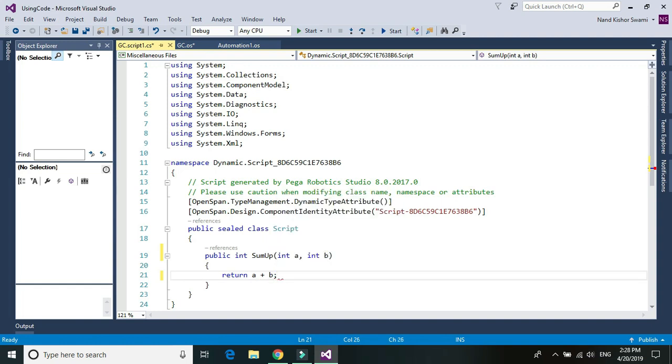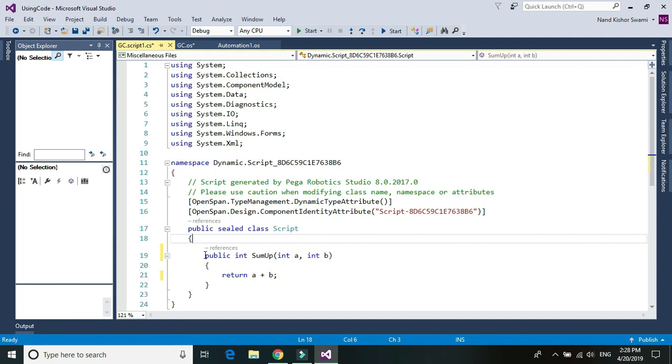So this is the function that we are going to use within our C-Sharp code. You can write any function that you want to use or any property you can create here and just save it.